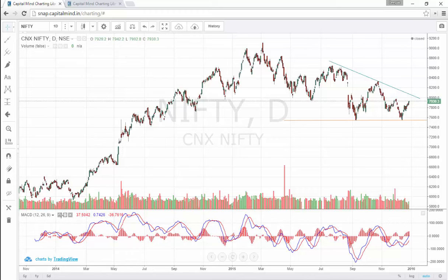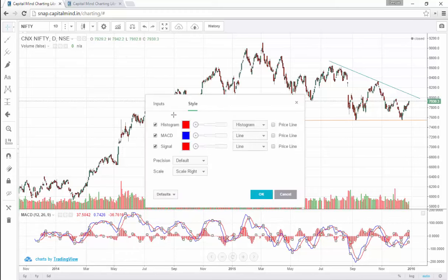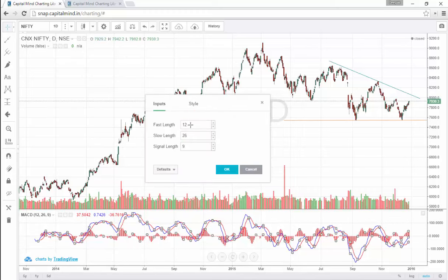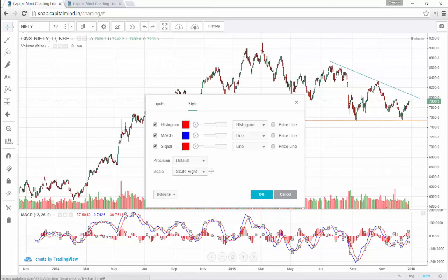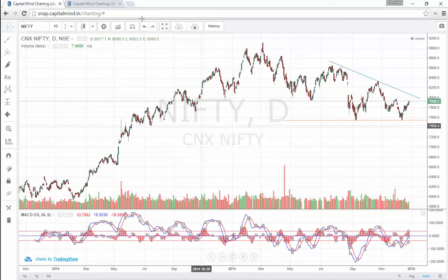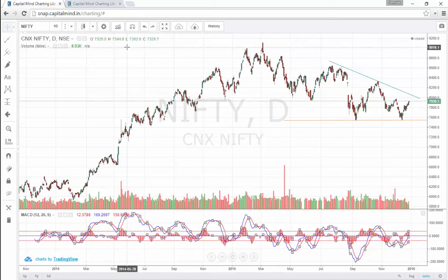You can also change the colors, attributes, or inputs. For instance, the MACD has a 12, 26, 9 parameter — you could change this if you like. You can also change the precision, whether you want the scales on the left axis or the right, and even set a price line for all of the MACD attributes.